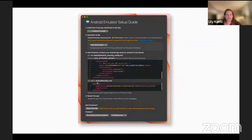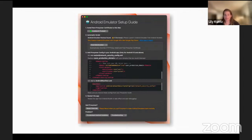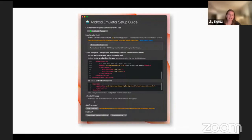The last thing to note for the emulator is down here where it says quit Proxyman — revert override. When you're done using your emulator or done using Proxyman, you'll want to click revert override. This will make your emulator back to normal as if it didn't have the proxy on it. If you forget to do this, you might notice that your emulator is not connecting to the internet. You just have to open Proxyman back up and click revert override, which runs another automatic script and you'll be good to go.